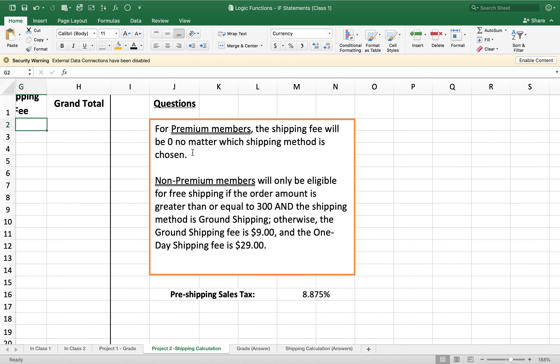For premium members, the shipping fee will be zero no matter which shipping method is chosen. Non-premium members will only be eligible for free shipping if the order amount is greater than or equal to $300 and the shipping method is ground shipping. Otherwise, the ground shipping fee is $9 and the one day shipping fee is $29.